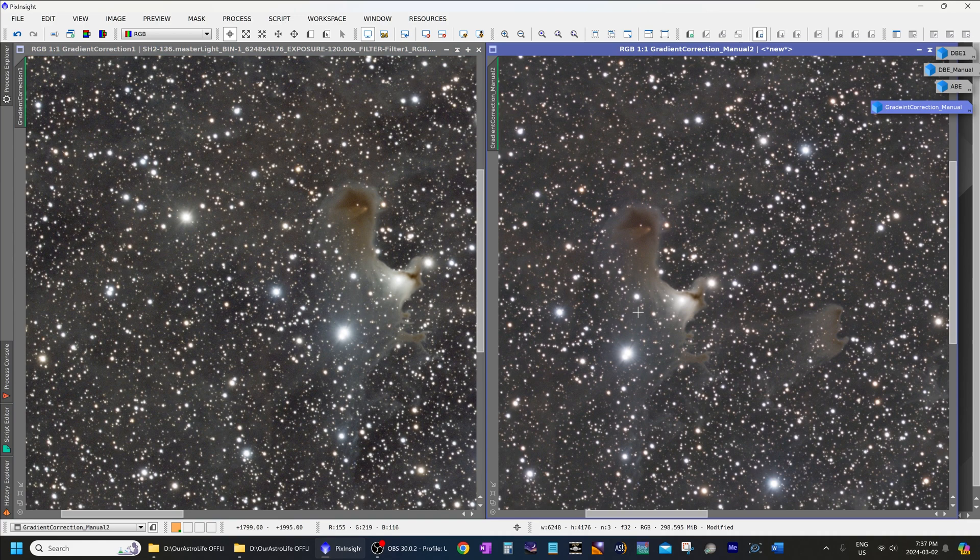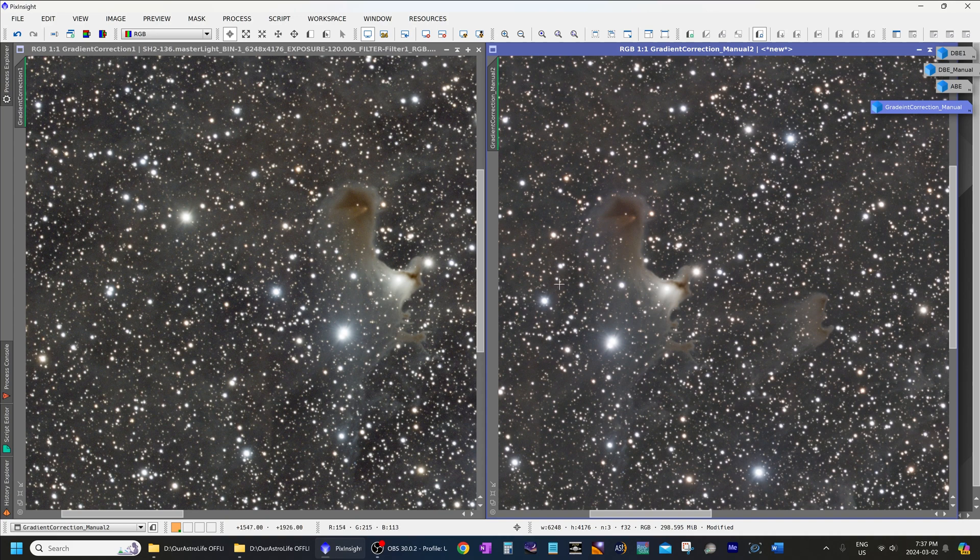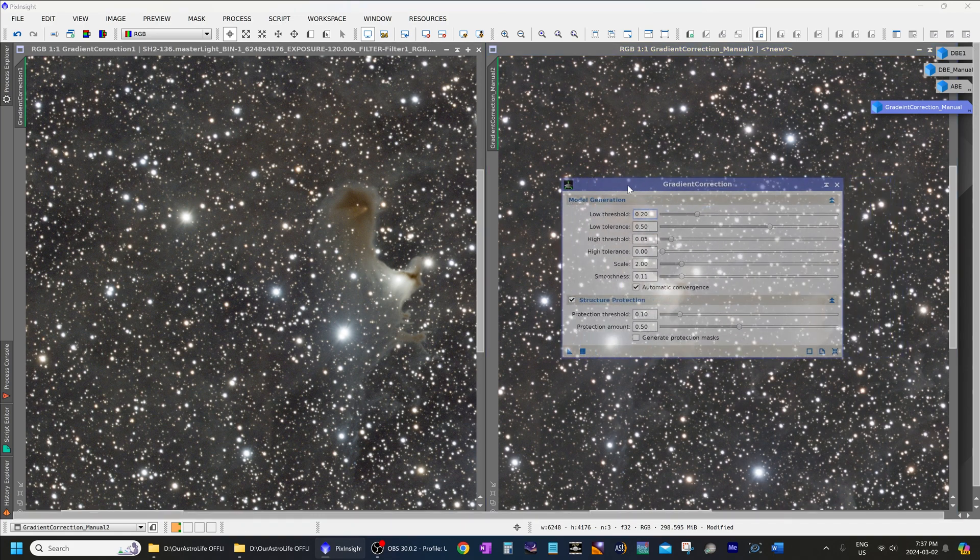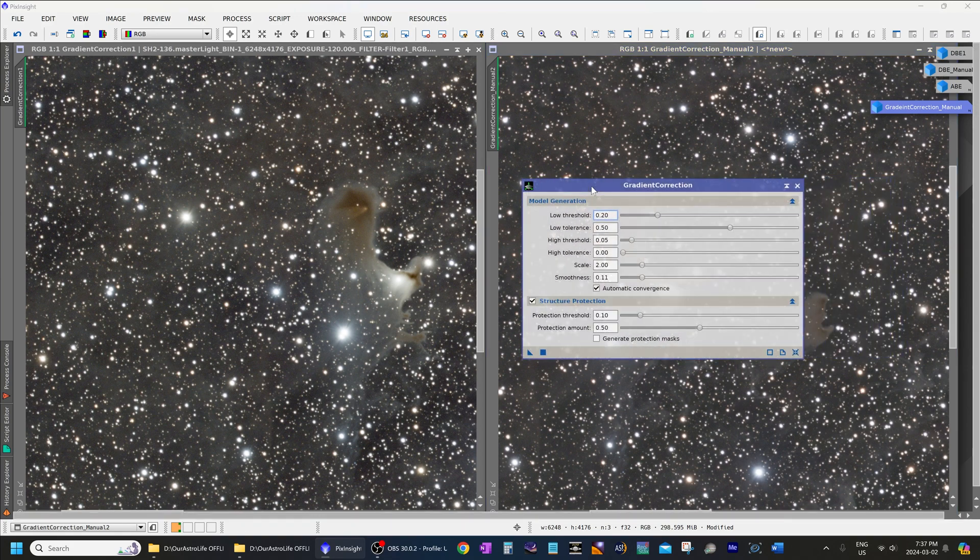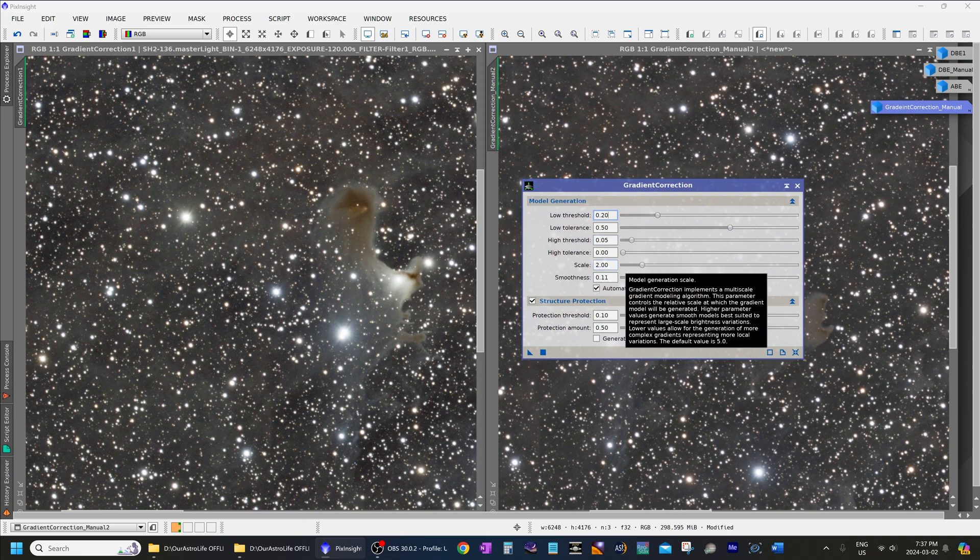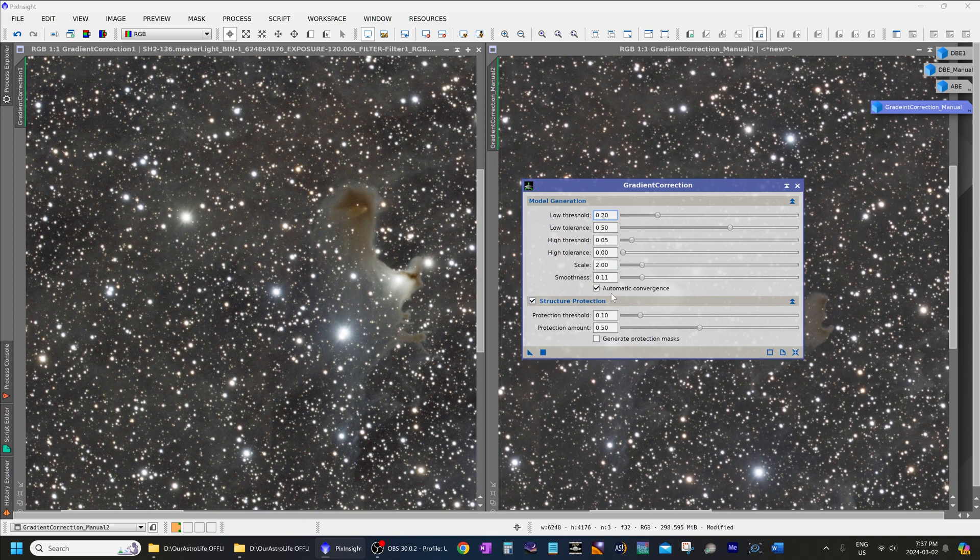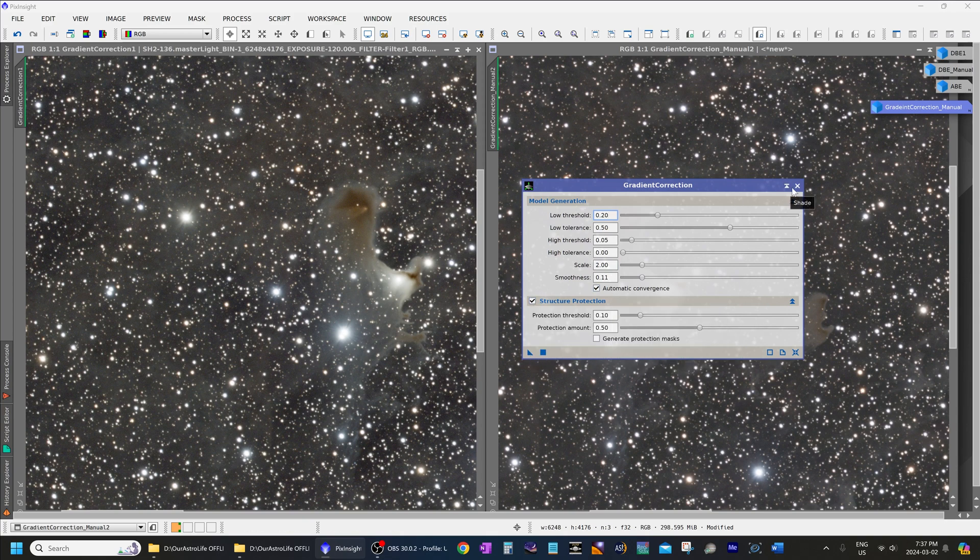And if we zoom in to 100% on both of these images, we can compare this dark nebula. And as you can see now, using structure protection, it looks better on the image on the right, which was my manual settings. And yeah, that seems to be the best of both worlds. So the settings that I would recommend for a target such as this one, tolerance around 0.5, which is the default, low scale such as value of 2, smoothness, lined up with that, and enable structure protection and automatic convergence.